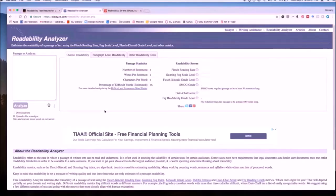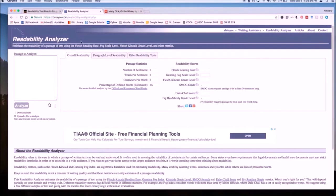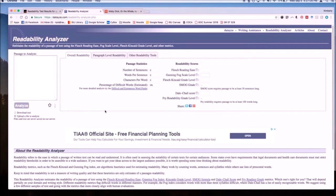The second readability tool that we'd like to introduce is called the Readability Analyzer. It works in a very similar way to the previous tool we discussed, but it provides some extra features that you might like to take advantage of, such as an overall readability analysis, paragraph level analysis, and some other tools,